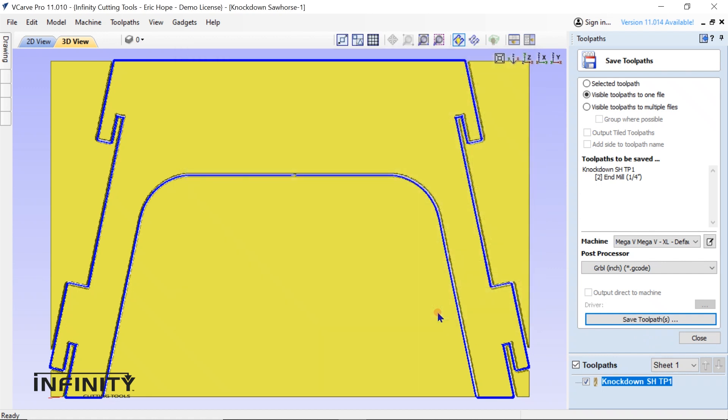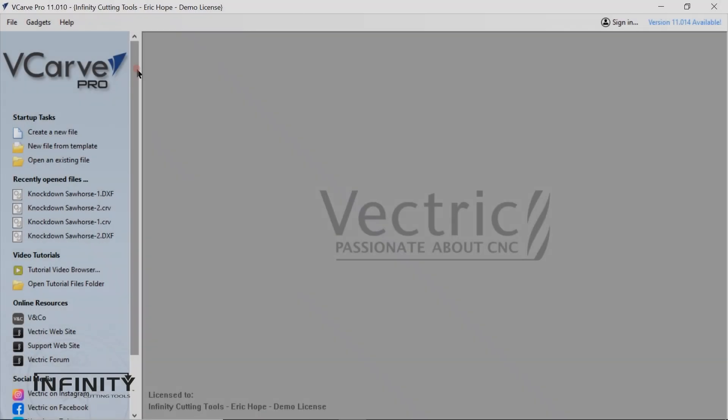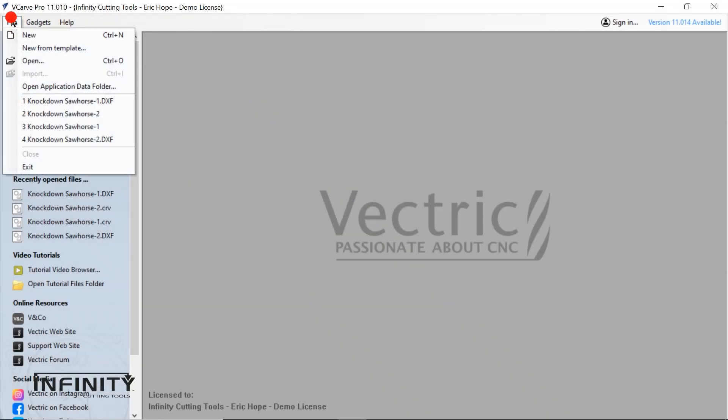Now this part is ready for our G-code sender but we're not ready to fully move to the G-code sender and the machine yet. There is still another part we need to create a toolpath for. Just like the first part we need to open our file.